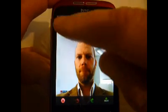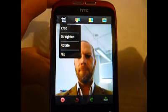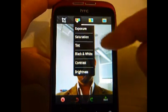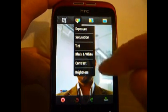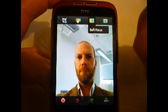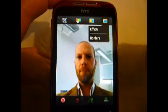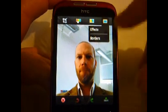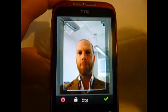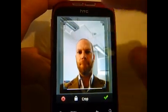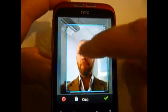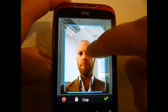Straight away you've got a crop option, along with exposure, saturation, tint, black and white, contrast, and brightness — you can change the photo there. There's also soft focus and various effects and borders which I'll come to. If we go to crop, there's a rectangle and you can move it about with your finger as you might expect.